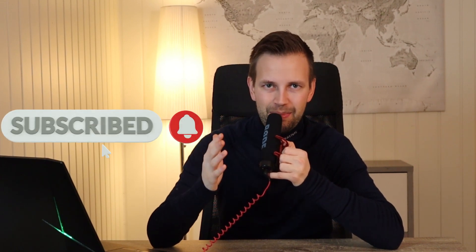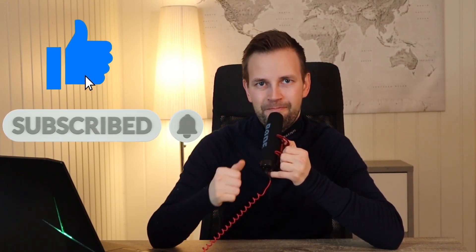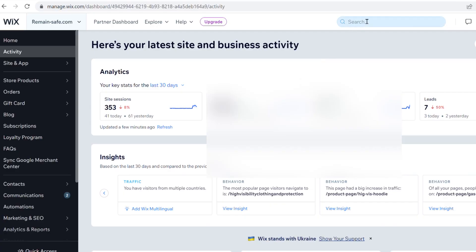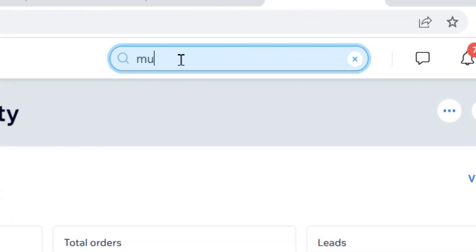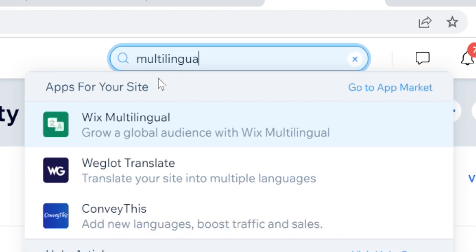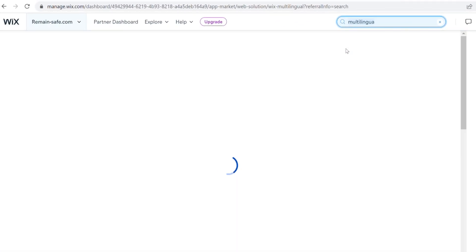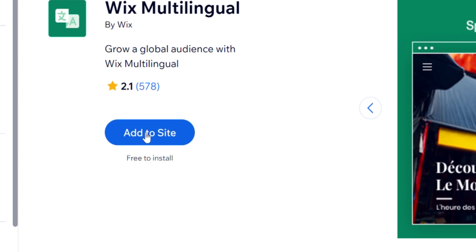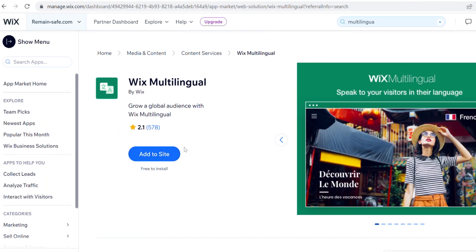If you like videos like this, please subscribe and give this video a thumbs up. So let's jump onto the computer and get started. We go to the Wix dashboard, then into the search box and write 'multilingual'. We choose the first option called Wix Multilingual, click on it — it opens in the app market window — and click the blue button that says 'Add to Site'. It needs a few seconds and we click Open.